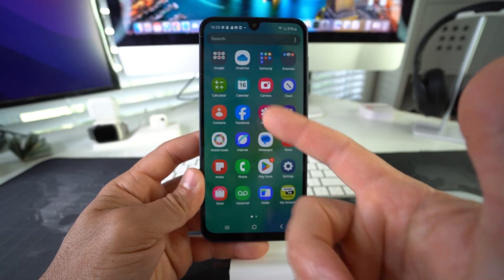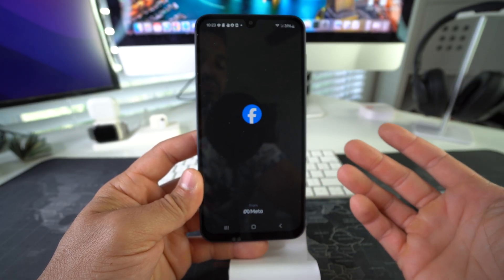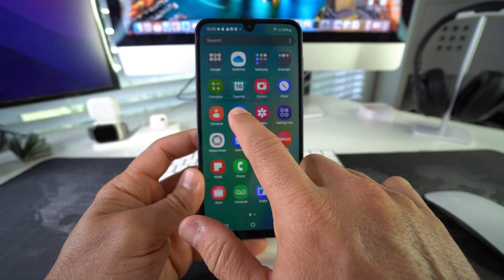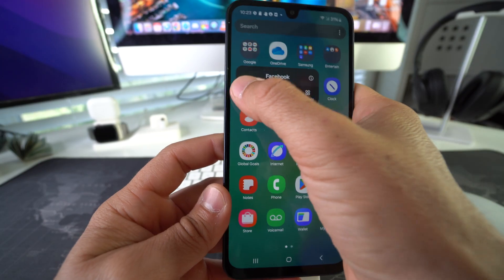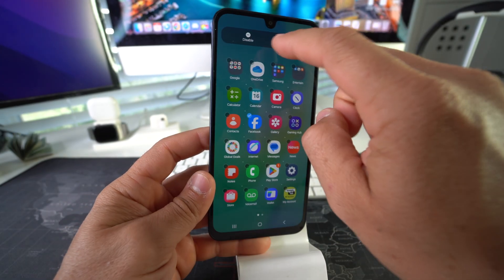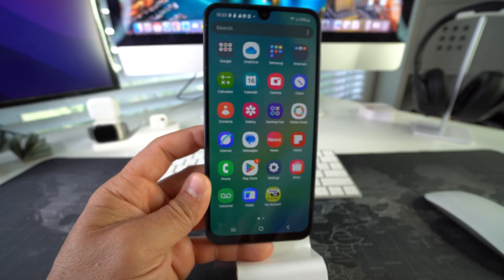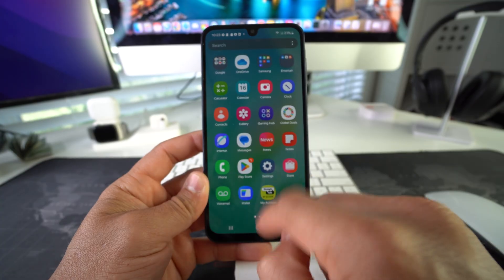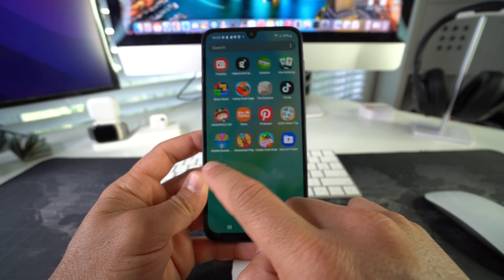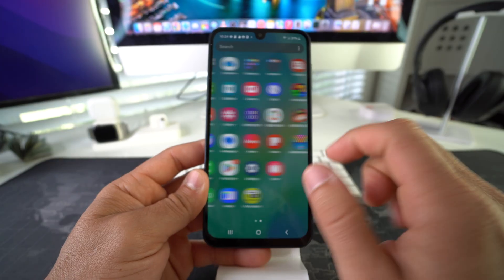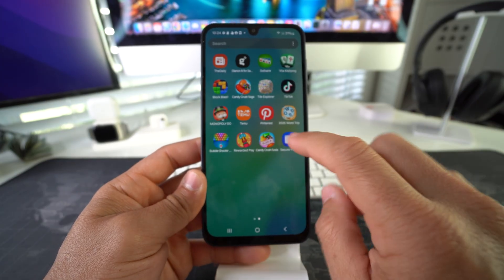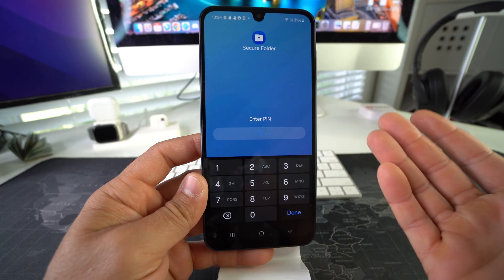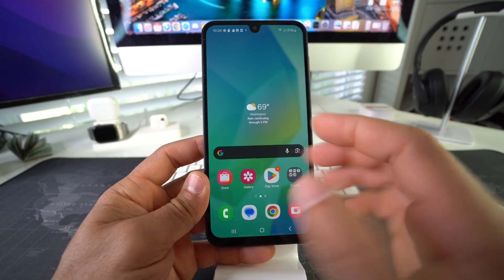The next step is to remove Facebook from your regular apps, since it can still be accessed there without a password. Tap and hold on Facebook and select Disable — go ahead and disable Facebook. As you can see, Facebook is no longer on your home screen or in All Apps. The only place you can access it now is inside the Secure Folder, which will prompt you for your PIN or password.